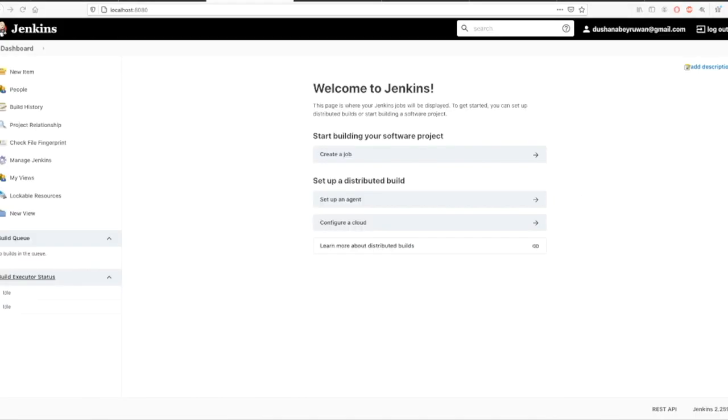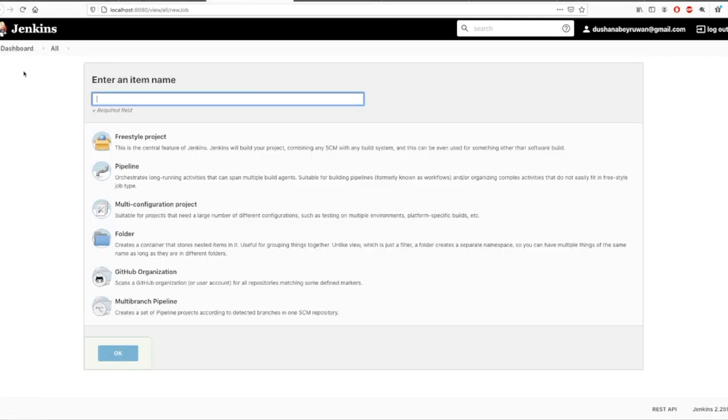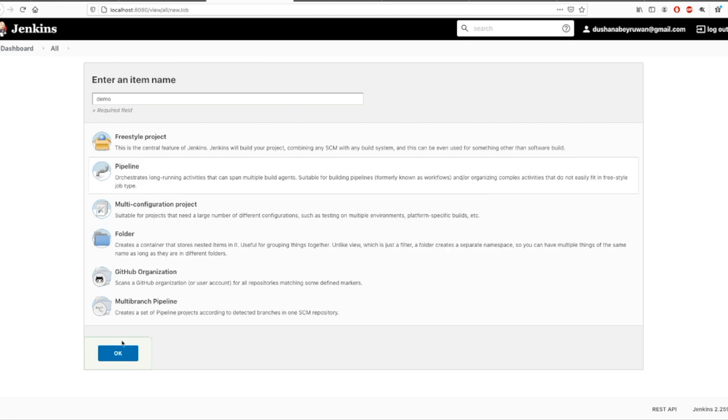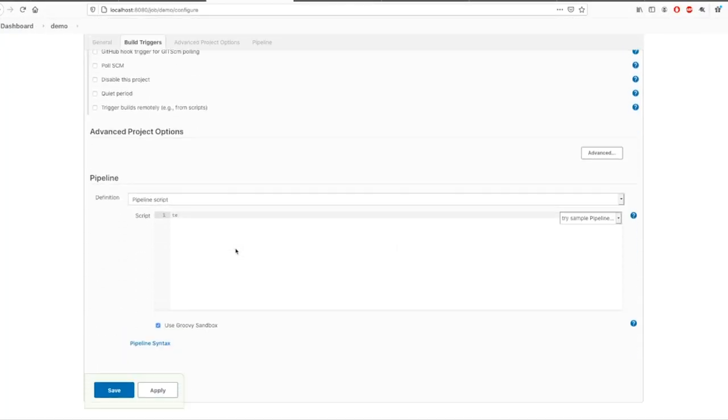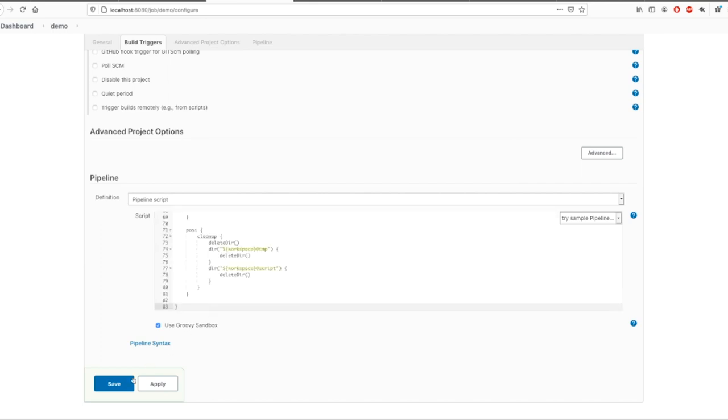After that, I will be logging into Jenkins admin panel. Navigate to items, select the pipeline, and click OK. Then add description, scroll down, and paste the script that you have prepared, and save.